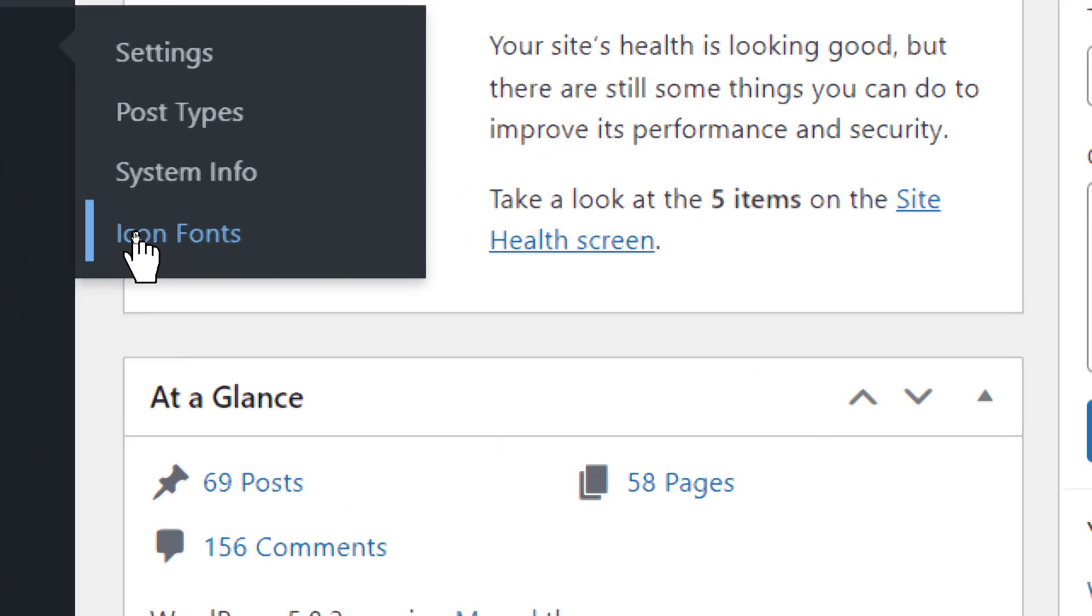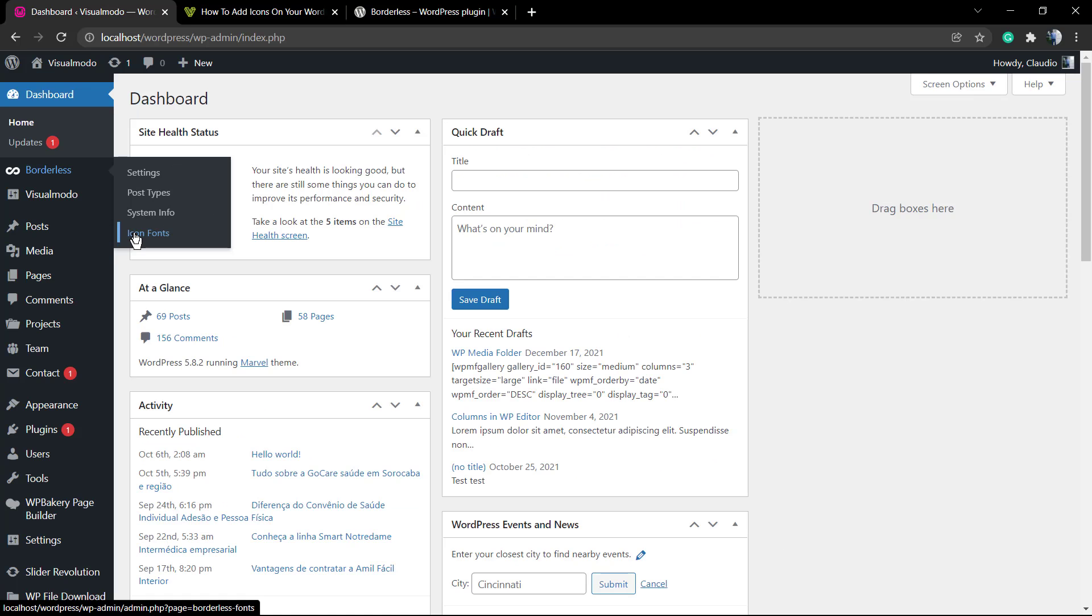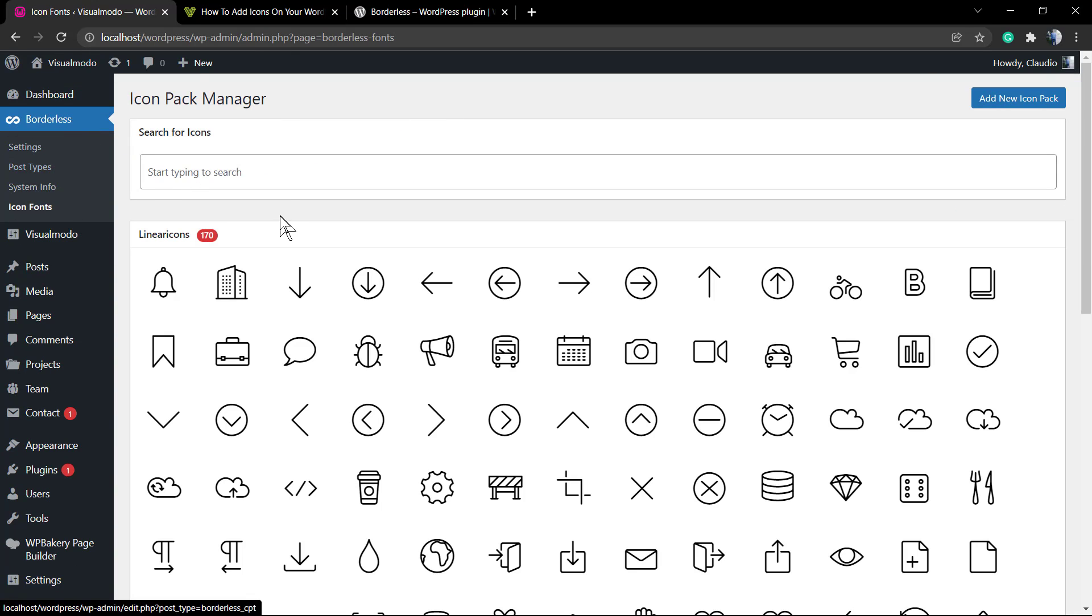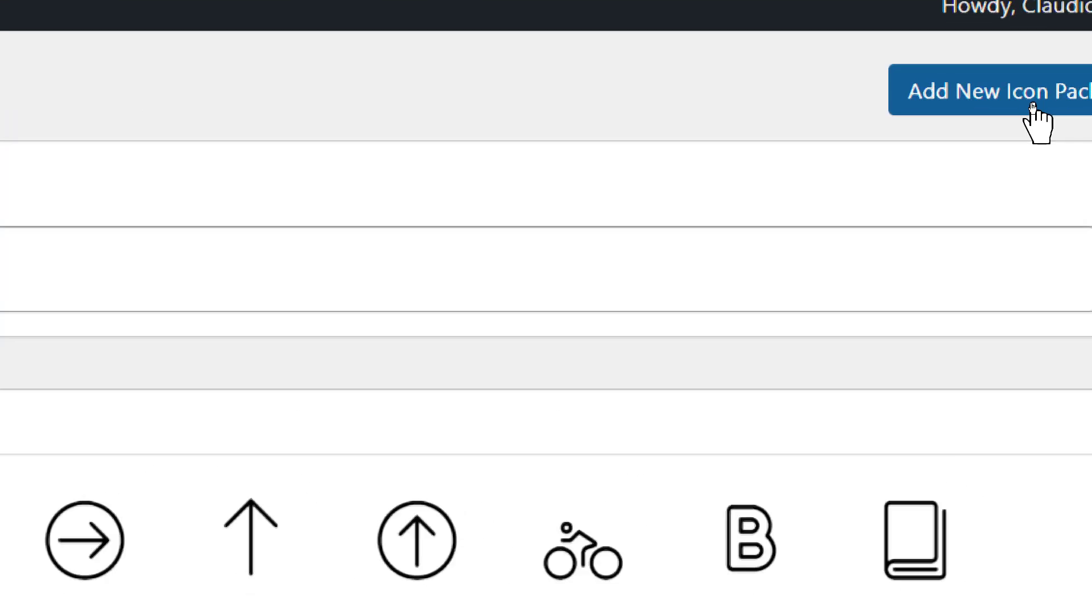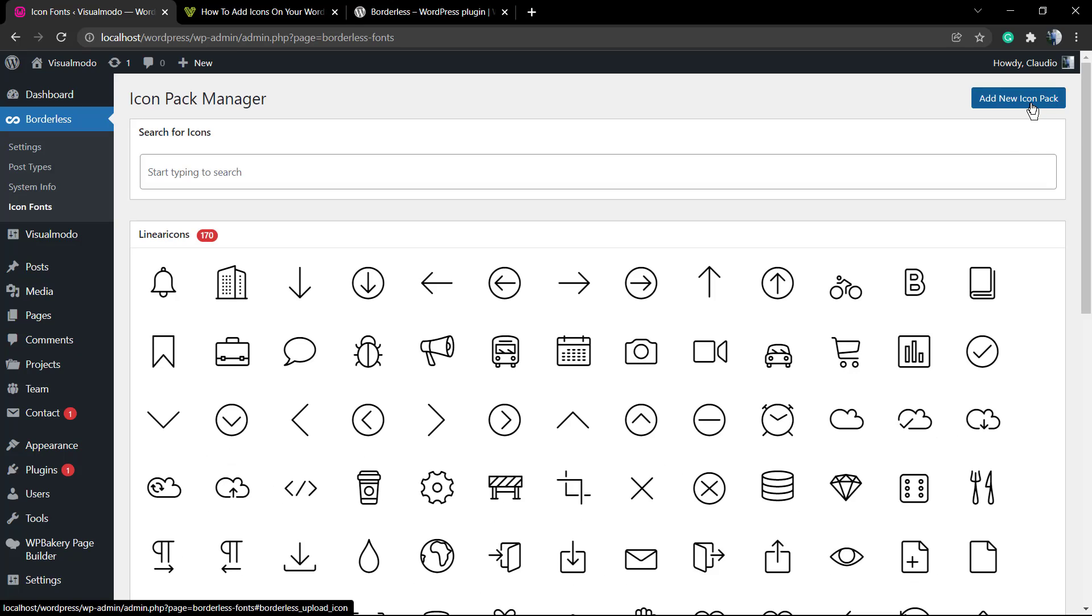First of all, install the WordPress Borderless plugin for free. I'm gonna leave a link in the description below and a card over here for a video tutorial explaining how to do it. After this, go to the